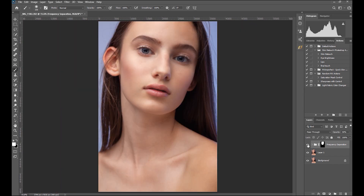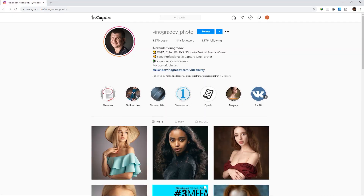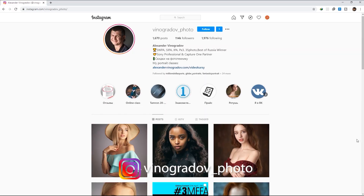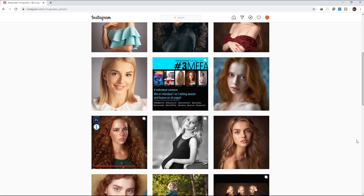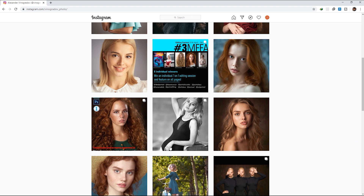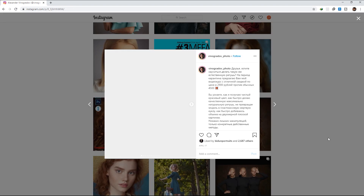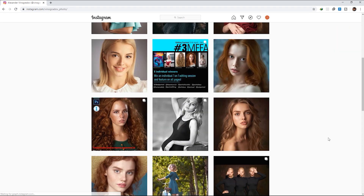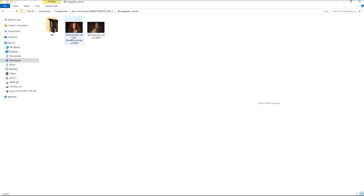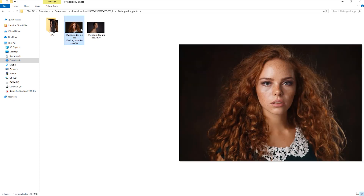In today's video, we'll use a photo from Alexander Vinogradov. The link to his Instagram is in the video description — go ahead and check out his page and follow him. I think this portrait will be a very good example to test out what this Photoshop panel can do.